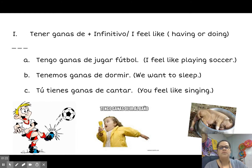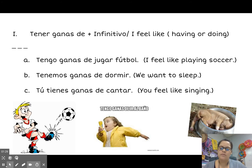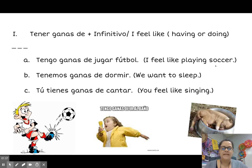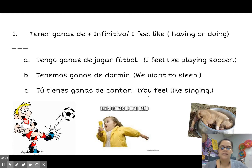Tener ganas de is what you feel like doing or having. Some examples: Tengo ganas de jugar fútbol — I feel like playing soccer. Tengo ganas de dormir. Tú tienes ganas de cantar.